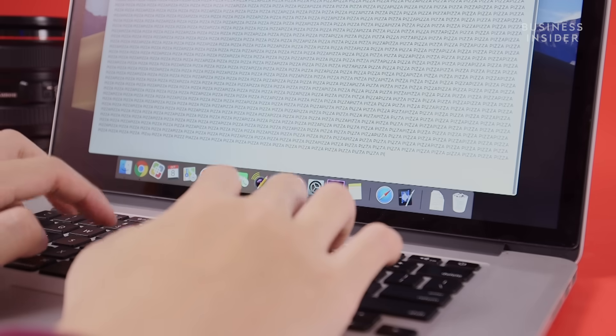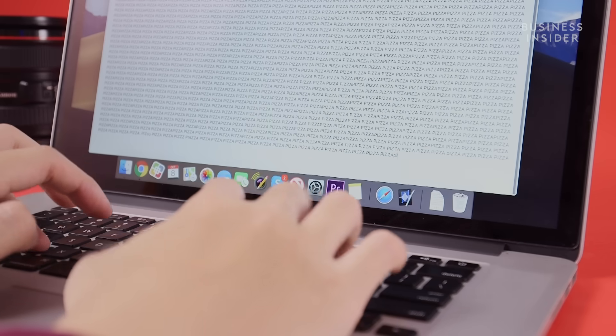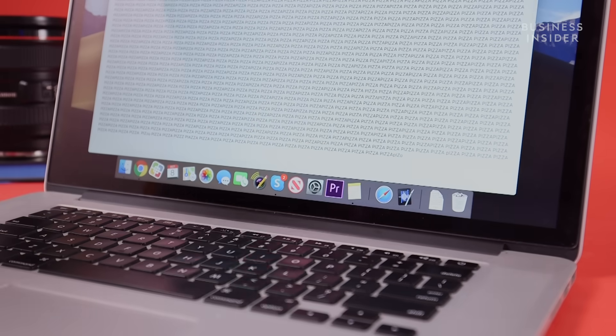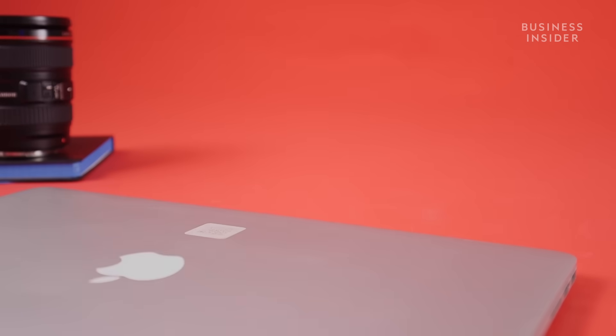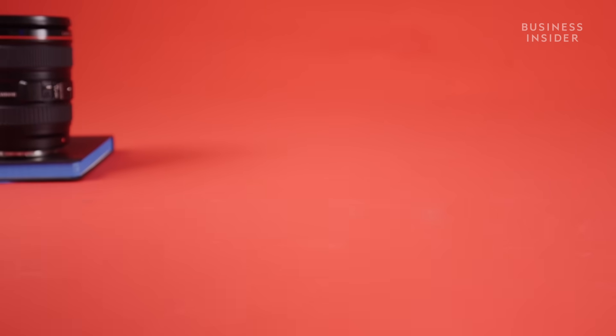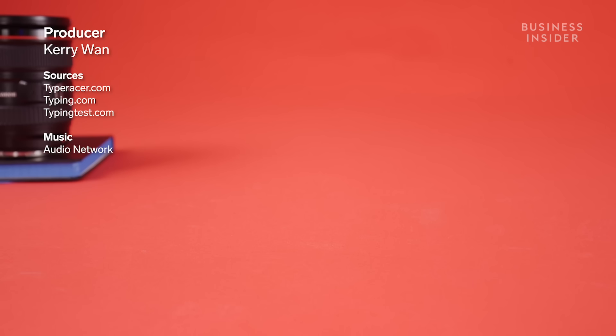Being able to type faster requires time and experience. The most important thing to know is that practice makes perfect.